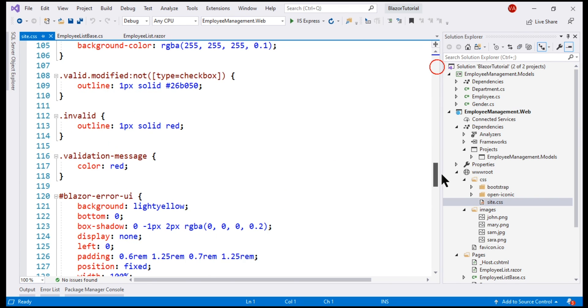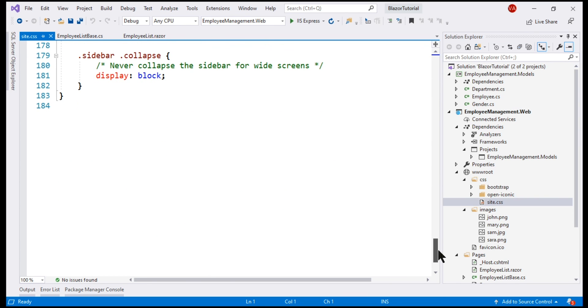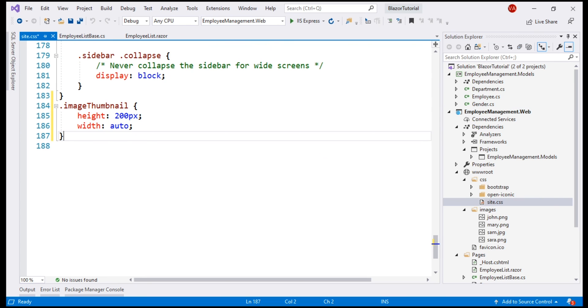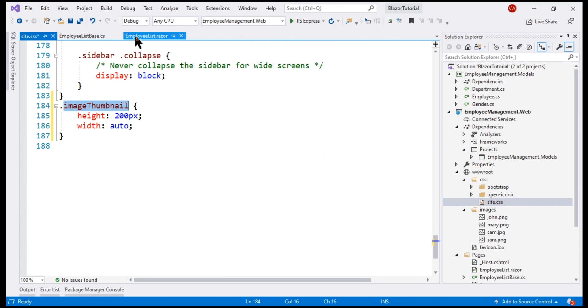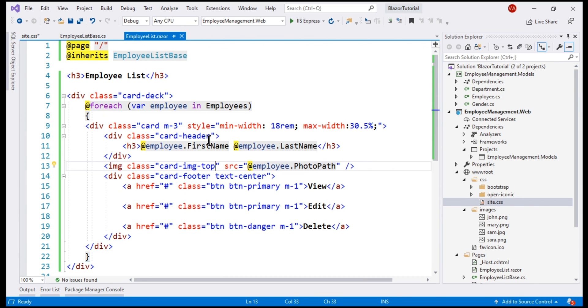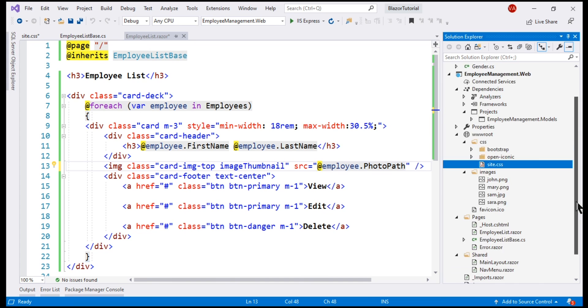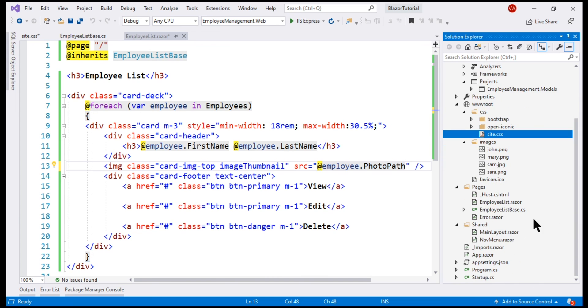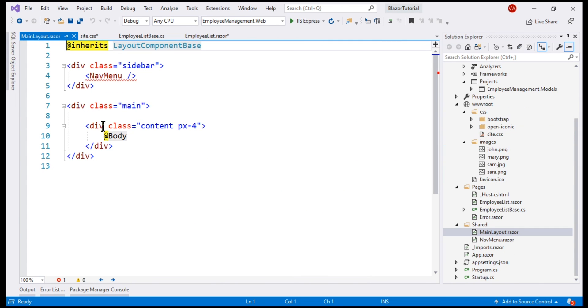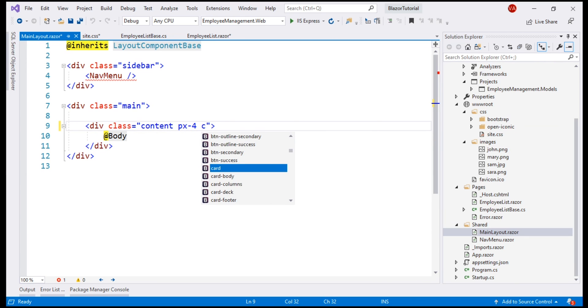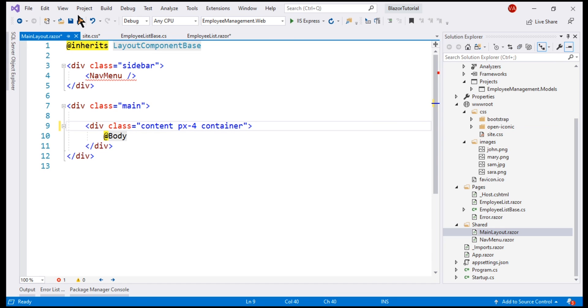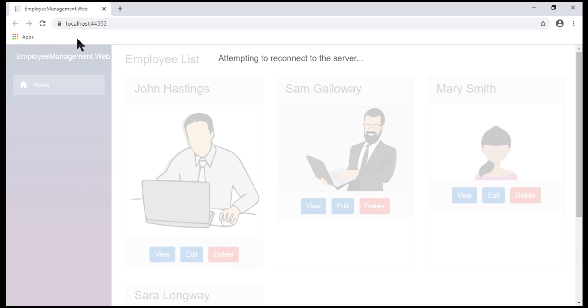As you can see, this class sets the height to 200 pixels and width to auto, and let's include this class on the image element that displays the employee photo. While we are here, let's also open the main layout component, which is present in the shared folder, and on this div that renders the body, let's include the bootstrap class container. Again, this is for styling. Let's save all these changes and then reload our web page.